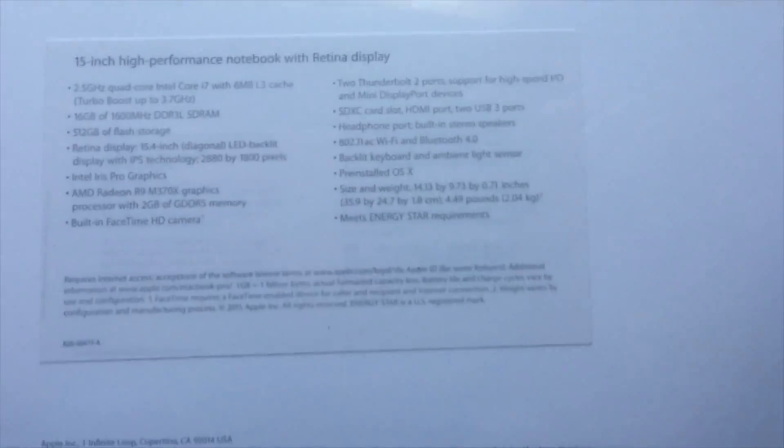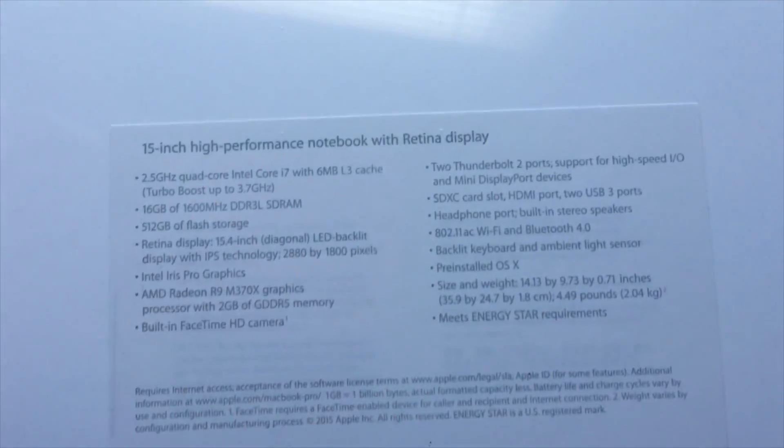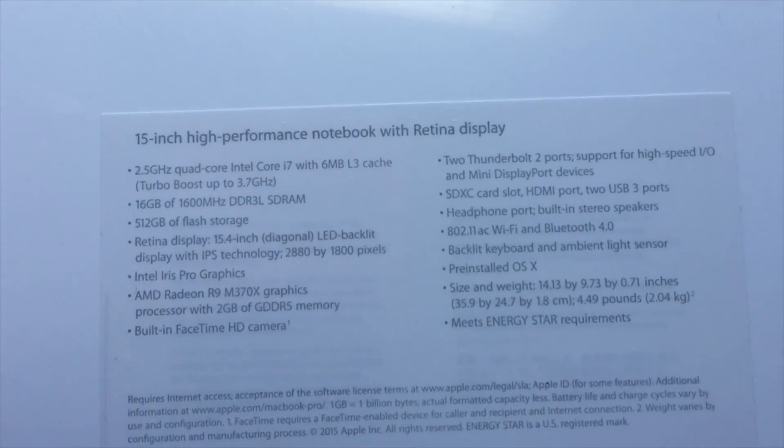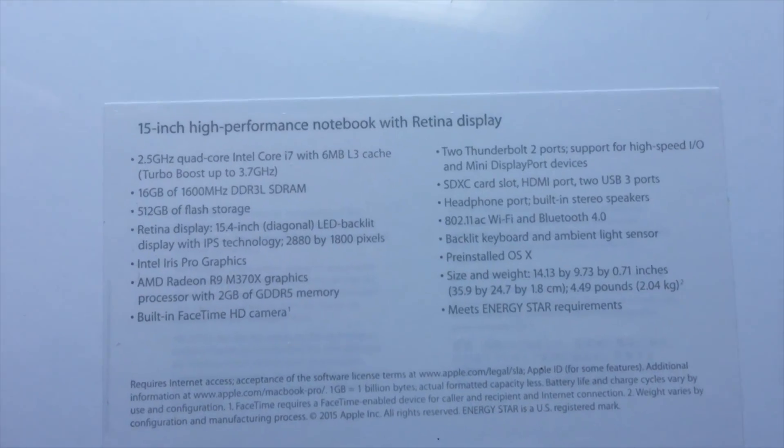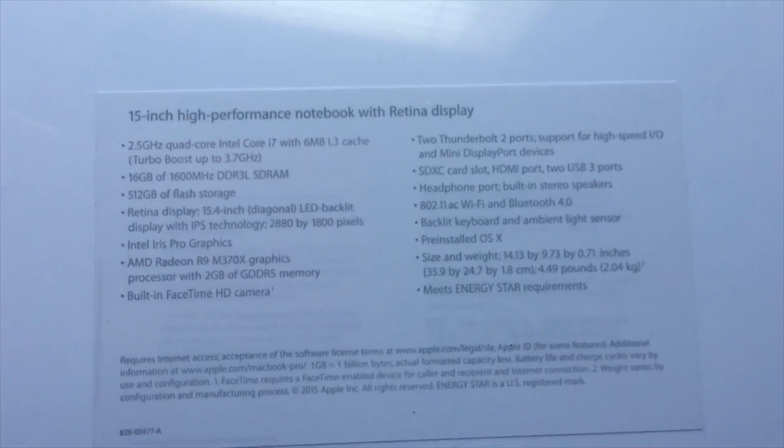This features a 2.5 quad core Intel Core i7 processor, which is powerful, 16 gigabytes of RAM, 512 flash storage, which is fast, and that beautiful retina display.